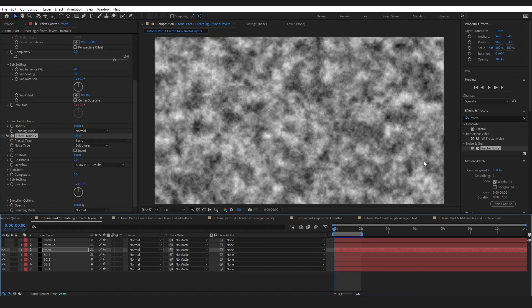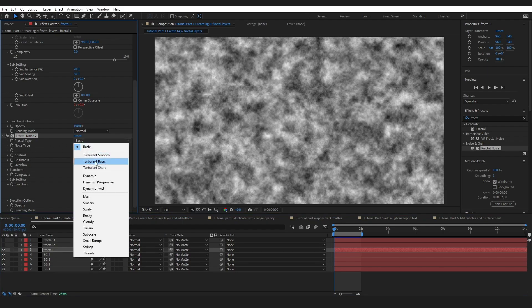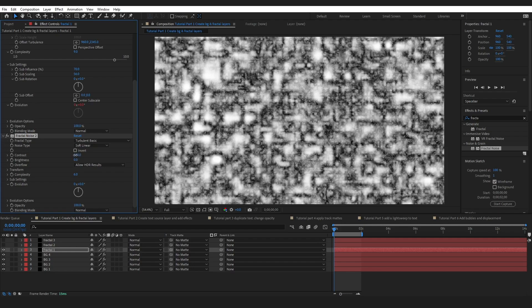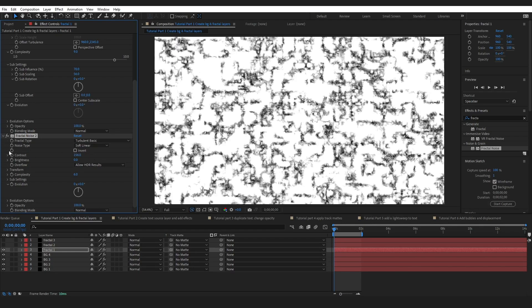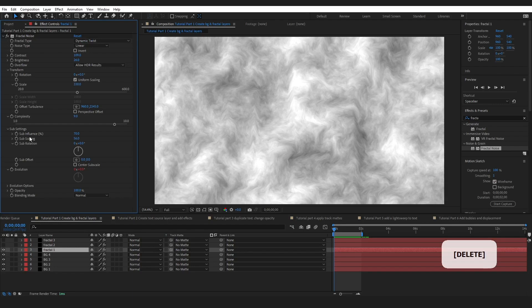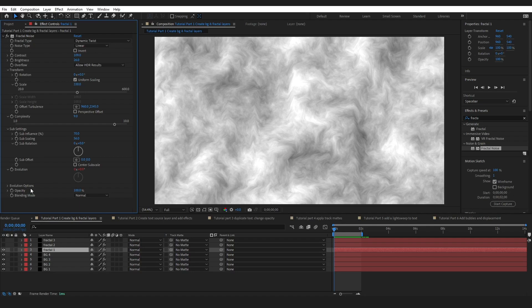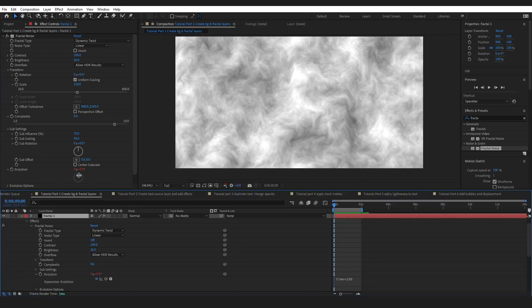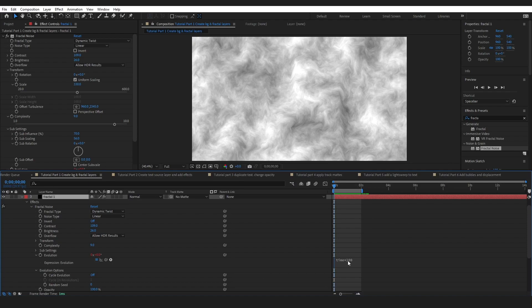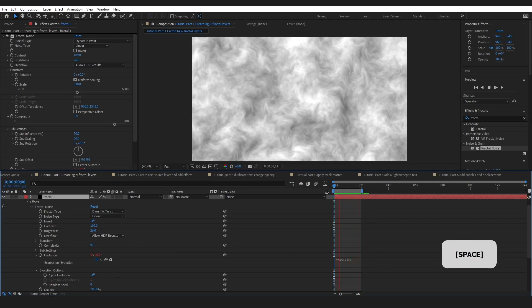This is what fractal noise looks like when you first open it, but you can change all of these settings — for example, turbulent basic. Changing these numbers will completely change the look of the fractal noise. The first fractal noise is set up with dynamic twist, noise type is linear, with contrast and brightness settings, a scale, complexity of nine, and sub-settings.